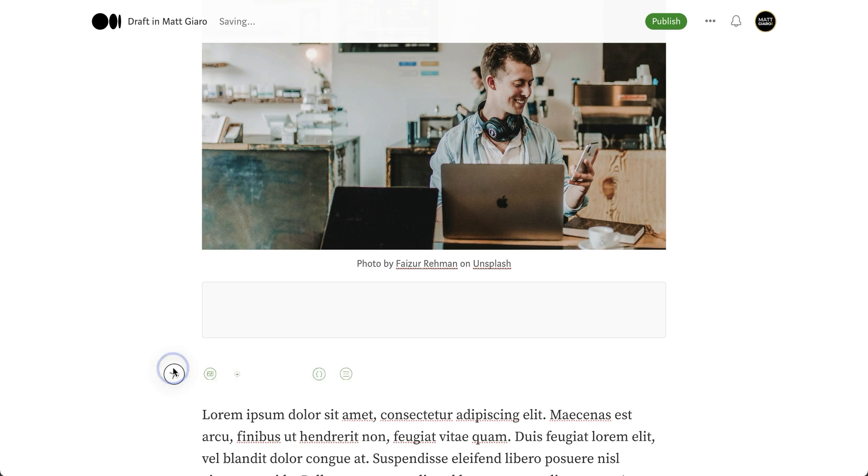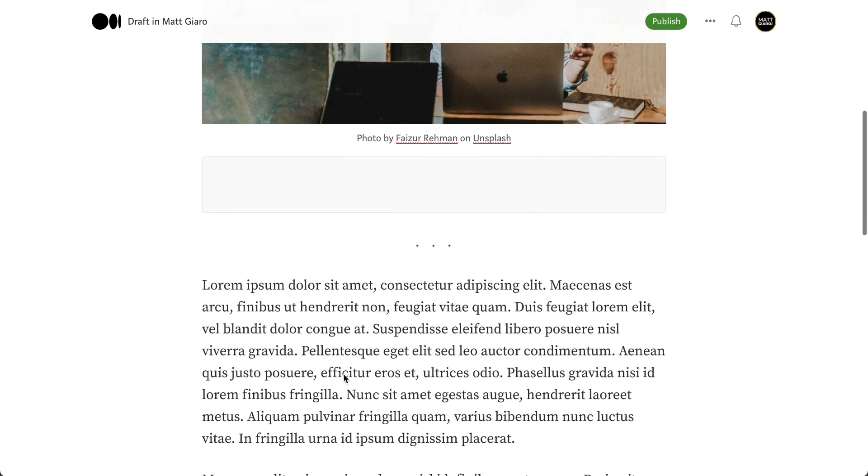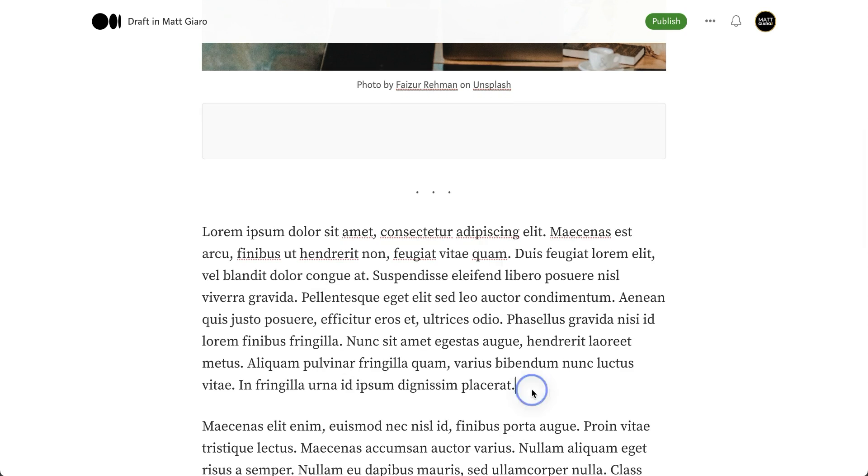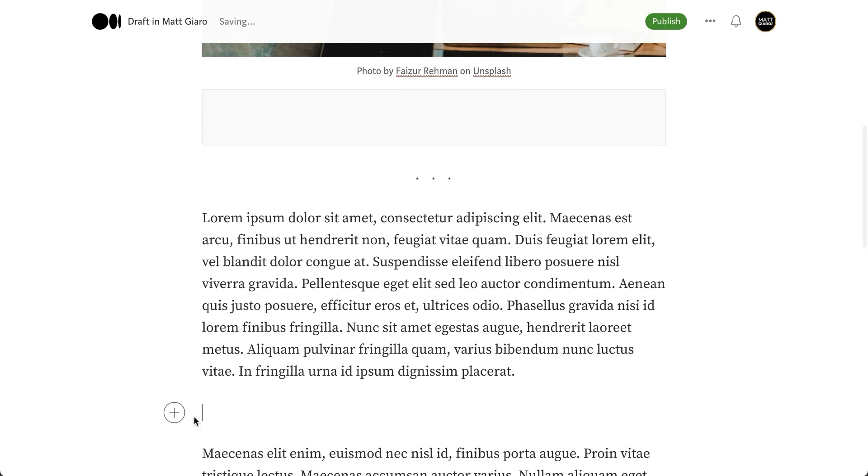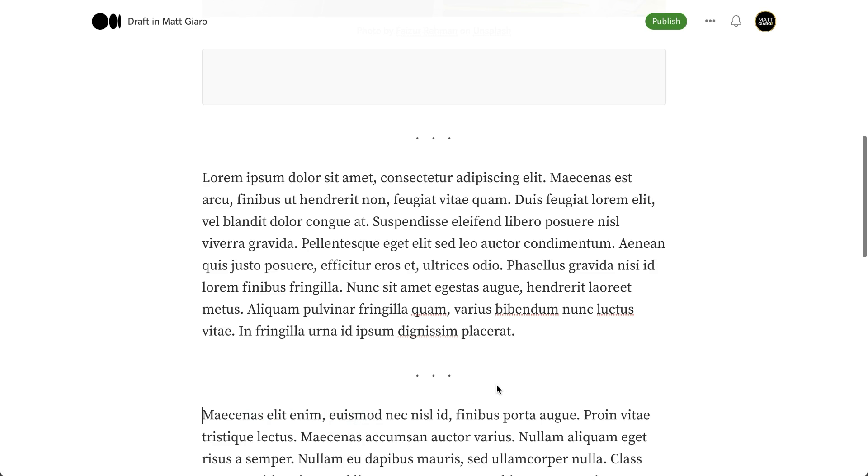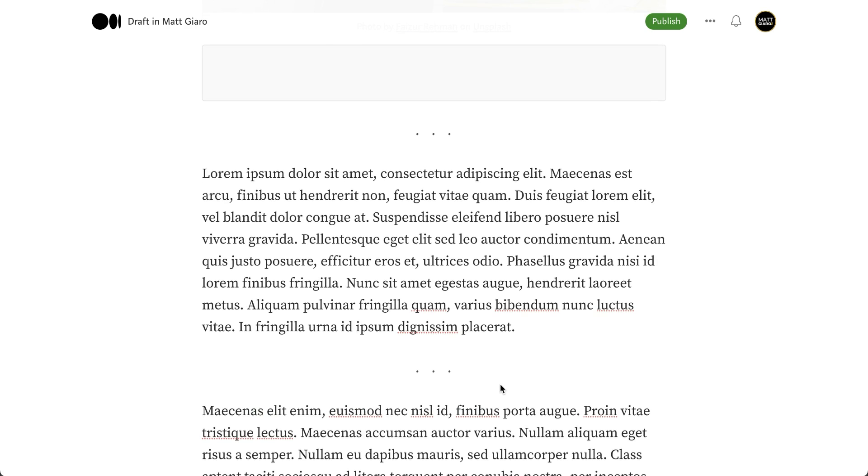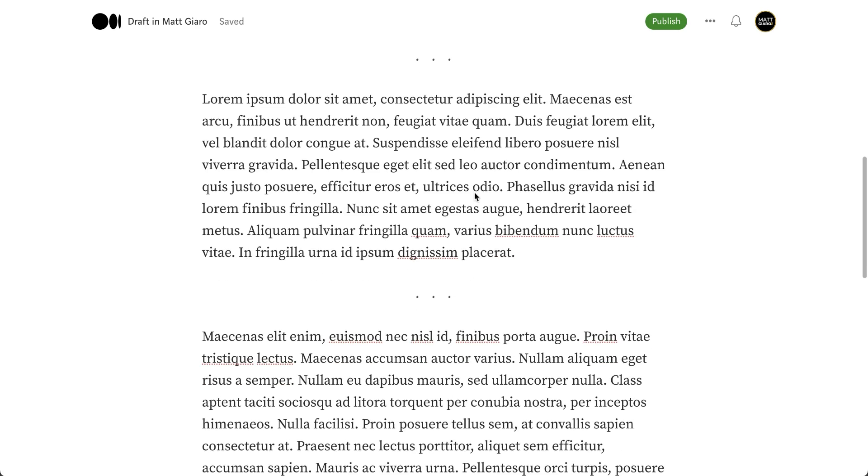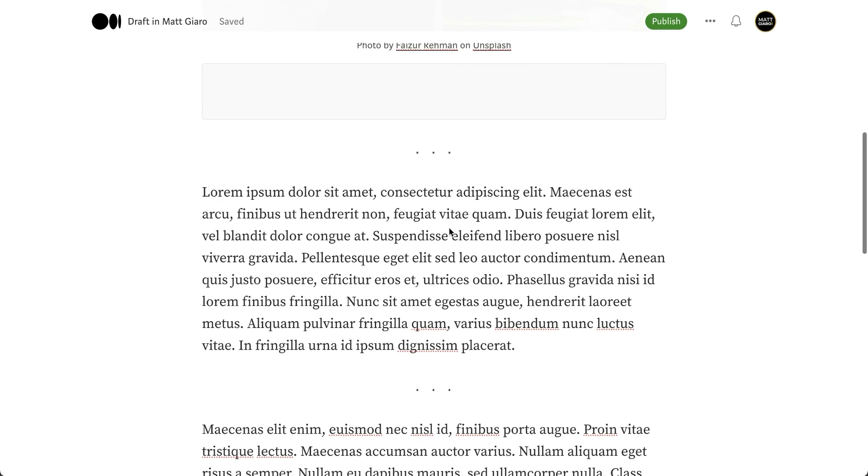Another option that you have is to simply add a separator. Separators are interesting if you want to separate between the signature or between different sections. It adds a little bit more clarity to the overall piece.